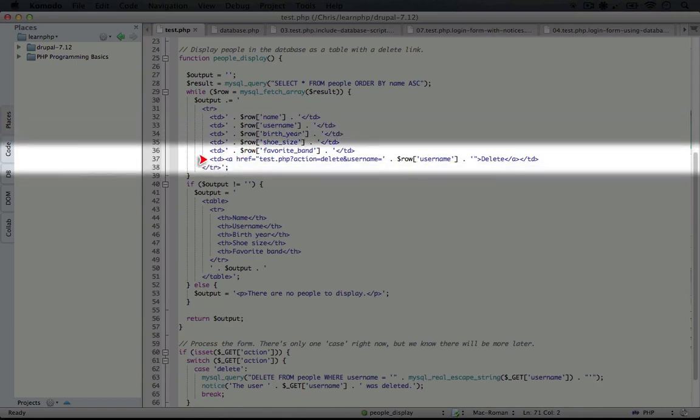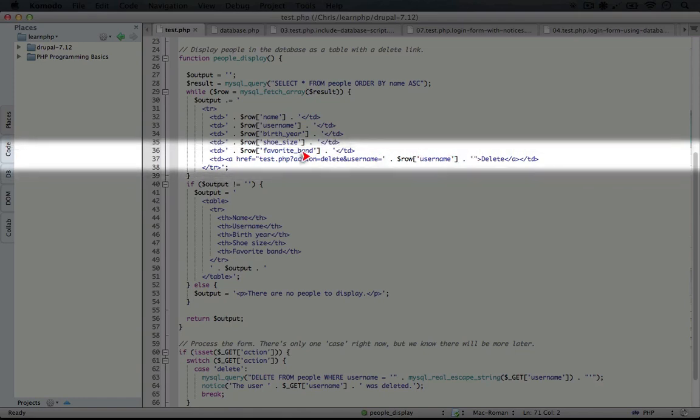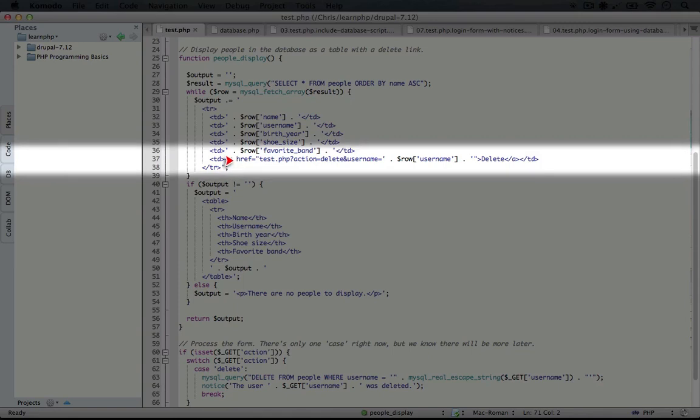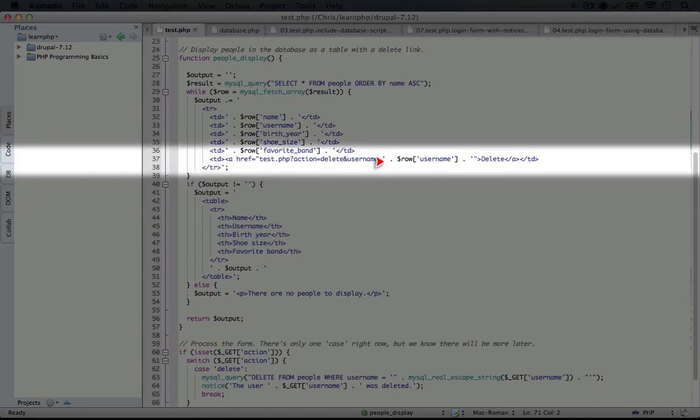And then in the last cell, we're going to create the delete link. Notice you see delete here, and around delete is an A tag pointing to our test.php file. That's the one we're using here. The action is delete, and the username equals whatever the username is for this row.